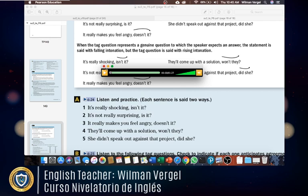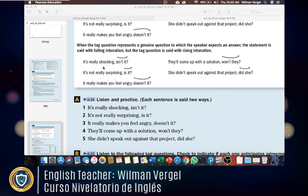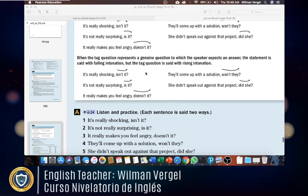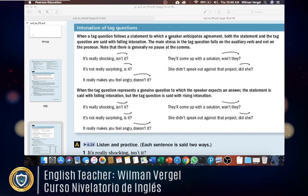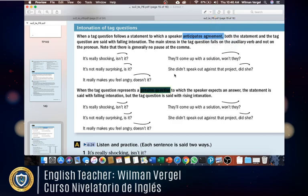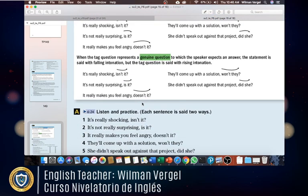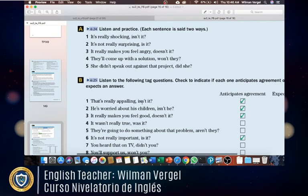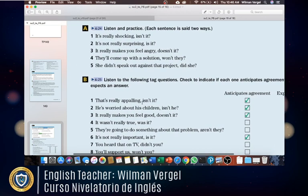As you can see in these examples, they were pronouncing both falling and rising intonation depending on the intention of the speaker. When the speaker anticipates agreement, the intonation has to fall. When the speaker expects an answer or it's a genuine question, the intonation rises. Now we're going to listen to the following tag questions.